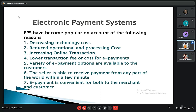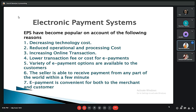In India, digital agents, merchants, and customers are getting comfortable adopting new digital technologies. An e-commerce site and online payment system is a must for any business today. Electronic payment systems have become popular for several reasons: decreasing technology cost, reduced operation and processing cost, increasing online transactions, lower transaction fees, a variety of e-payment options available to customers, the ability for sellers to receive payments from any part of the world within minutes, and convenience for both merchant and customer.